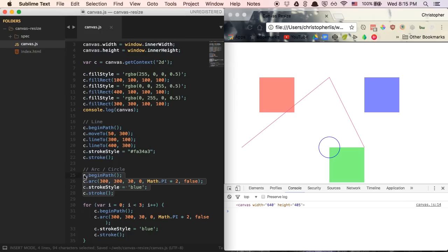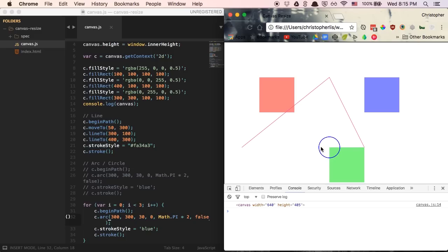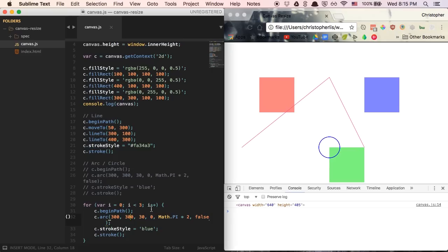With our circle code inside the for loop and i running three times, if we refresh the page we notice this circle looks bolder — that's because we're drawing three circles on top of each other. This isn't effective; we want circles at different locations. The problem is our X and Y values are the same every iteration, so they all draw on top of each other. We need to make these X and Y values different each time we run through the for loop.